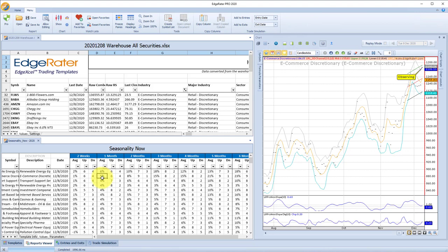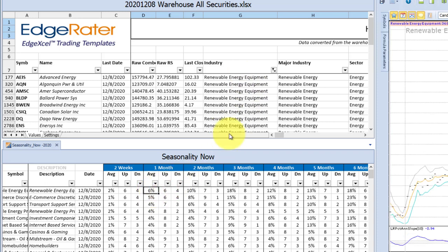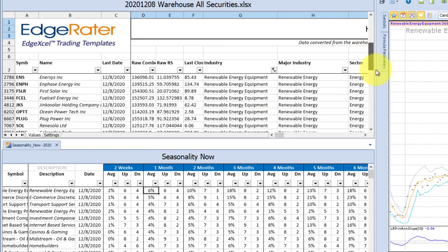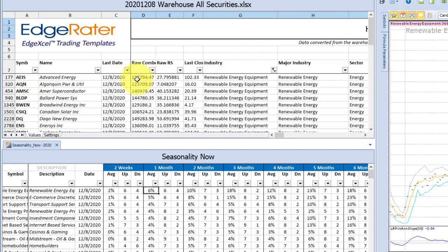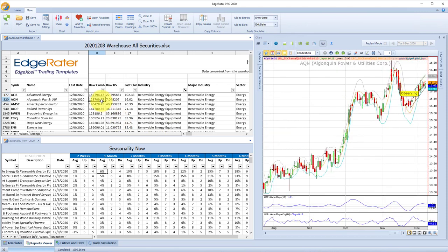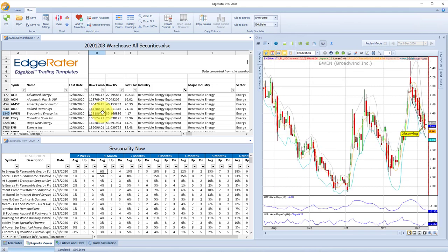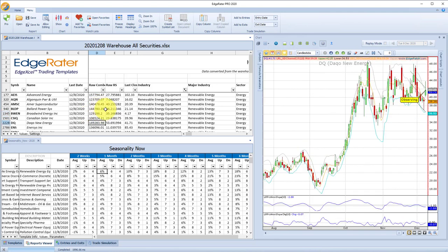By clicking in the seasonality report, the warehouse report will filter to show just the industry groups selected. The industry column in the warehouse report filters to e-commerce discretionary if I click on that, or to renewable energy if I click on renewable energy equipment. I can immediately see all of the stocks that are part of that group, and then if I click on any of those stocks I'll get a chart of those individual stocks. It's a good way of filtering down from industry groups — find a seasonality of an industry group with upcoming good seasonality, then view the stocks that make up that group.